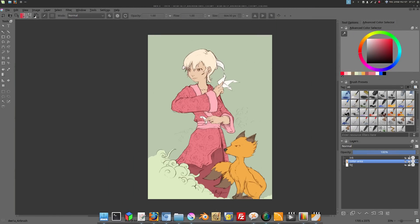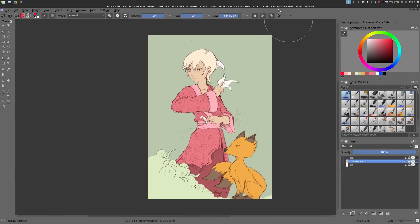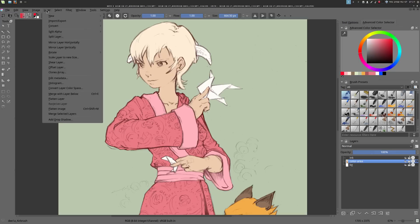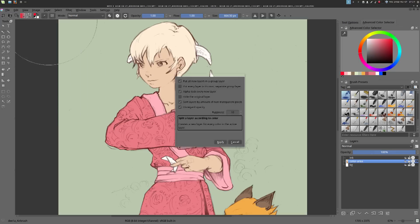When the color map is fixed, it's a good time to start to split the layers. To do so, you can go to the menu and select Layers > Split Layers. A dialog will appear on the screen and you can play with the Fuzziness parameters, then press OK.